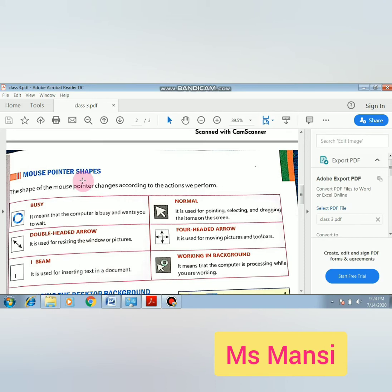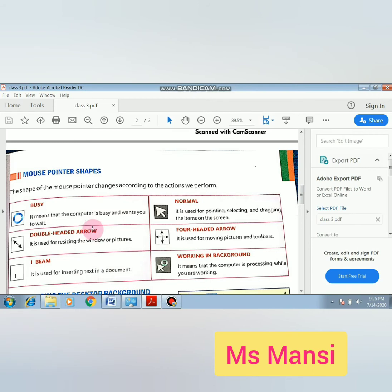Again, the mouse pointer shape changes according to the action performed. First is Busy — the computer is busy and you need to wait, like when you press a button many times. Next is the double-headed arrow, used for resizing the window or picture — making it smaller or bigger. Your mouse pointer will become a double-headed arrow. I will show one example.